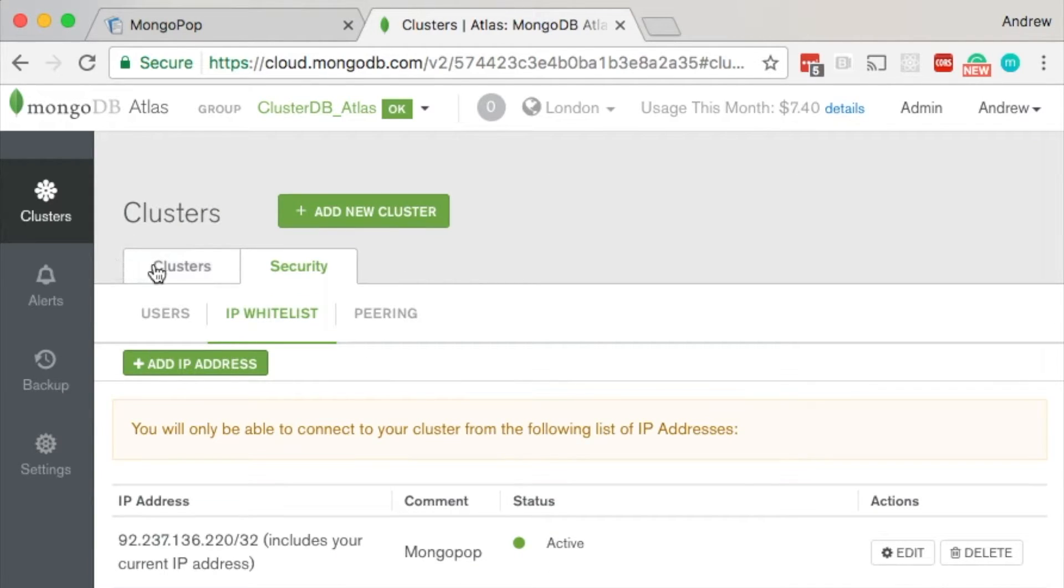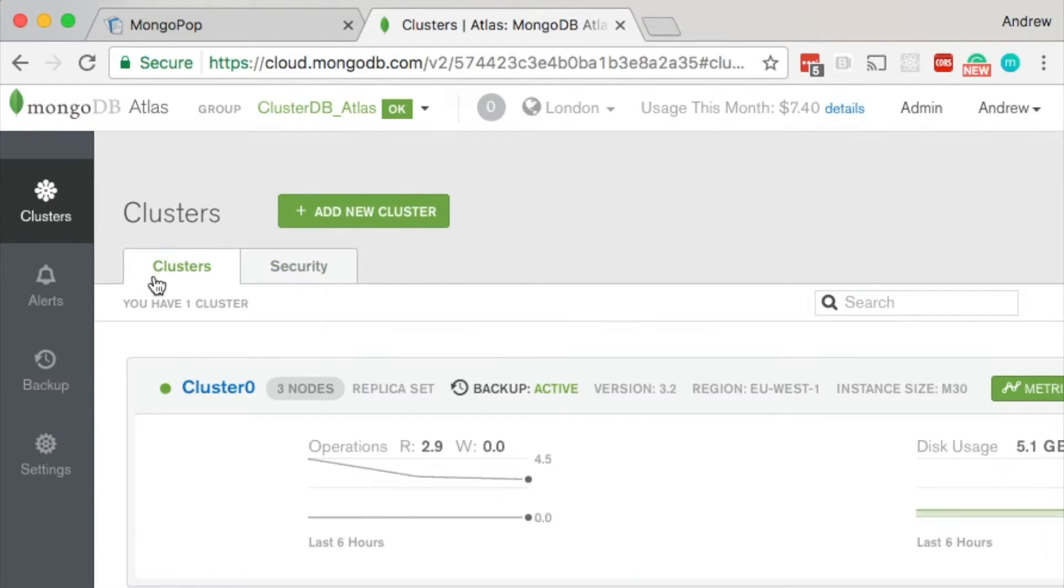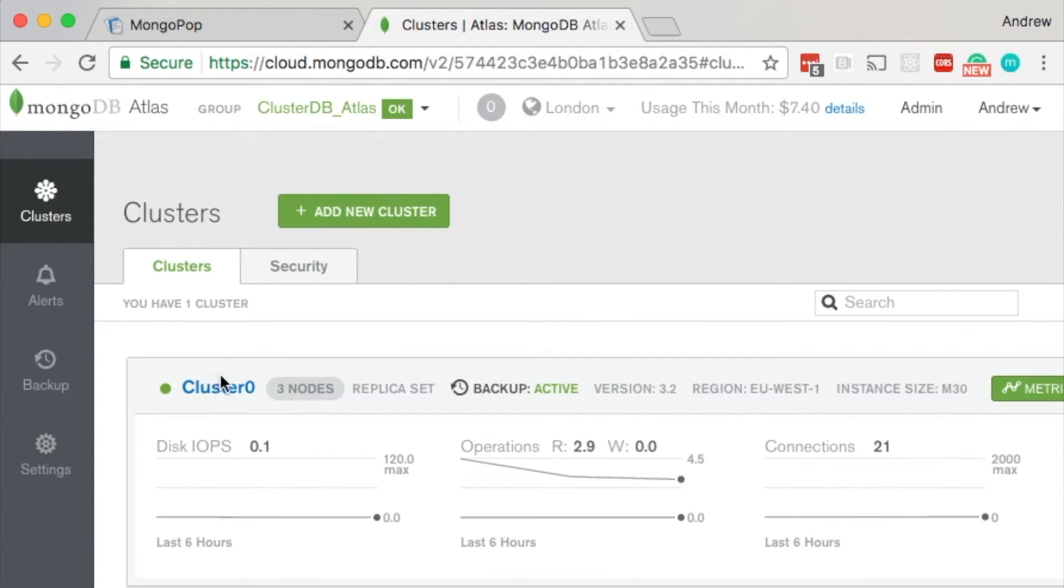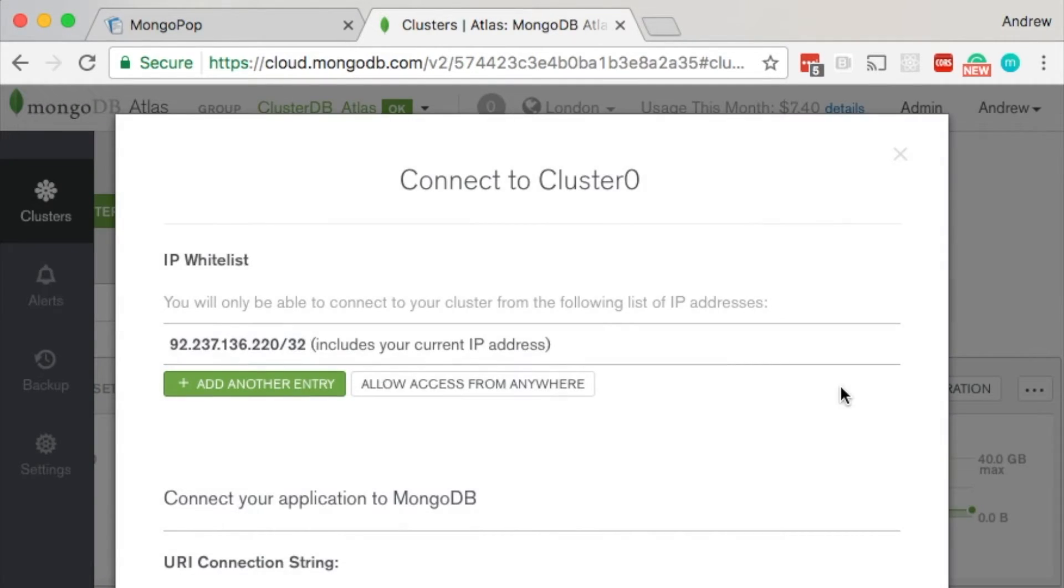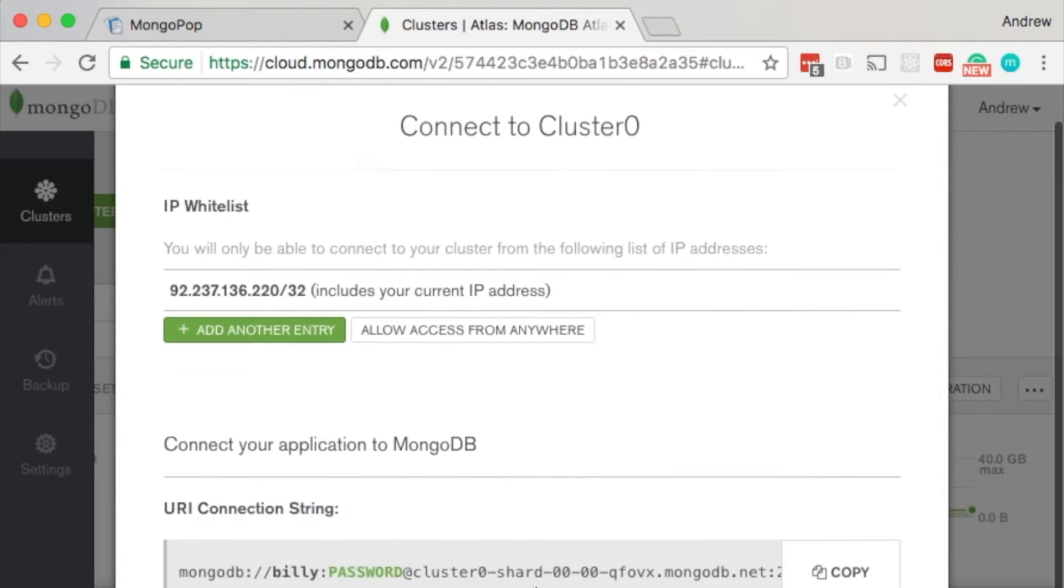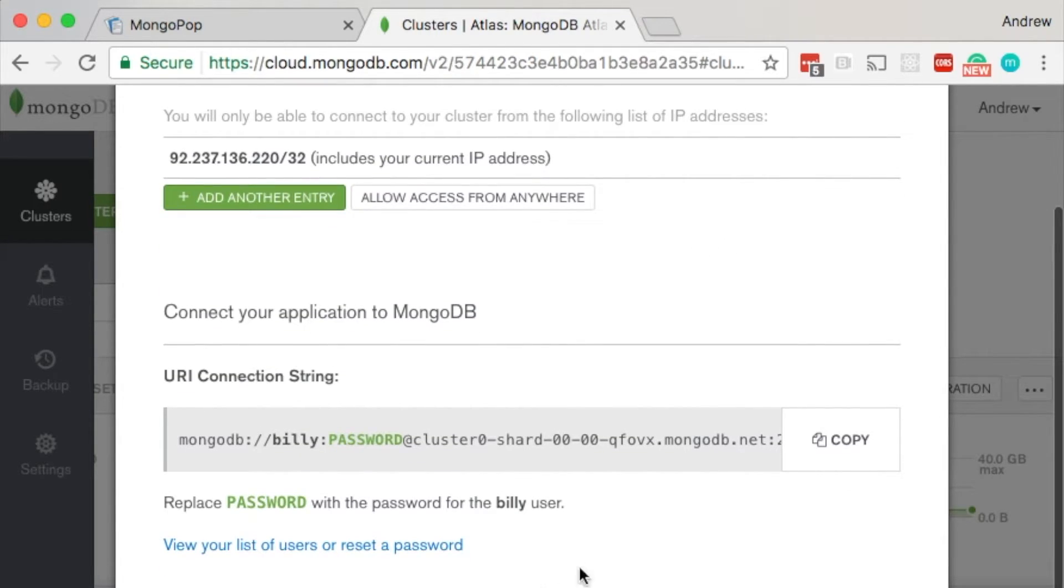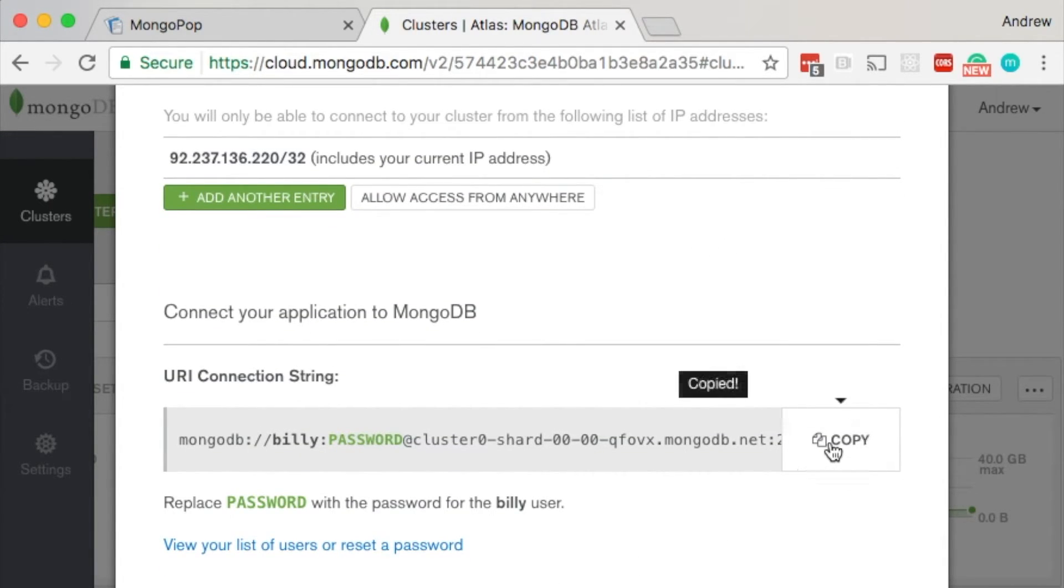Now go back to the clusters tab, choose our cluster, click on connect, and from within there scroll down and copy the connect string or the URI.